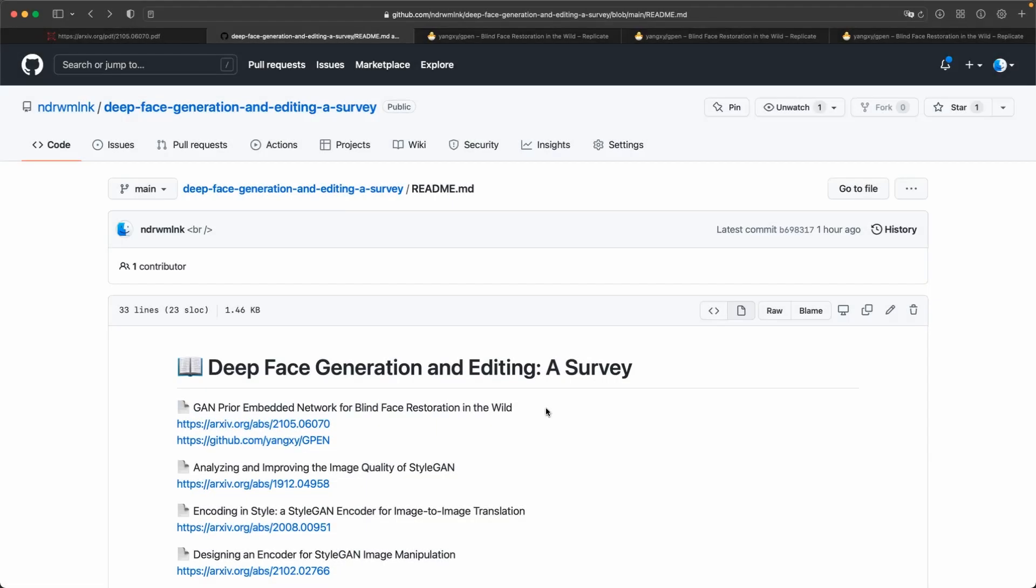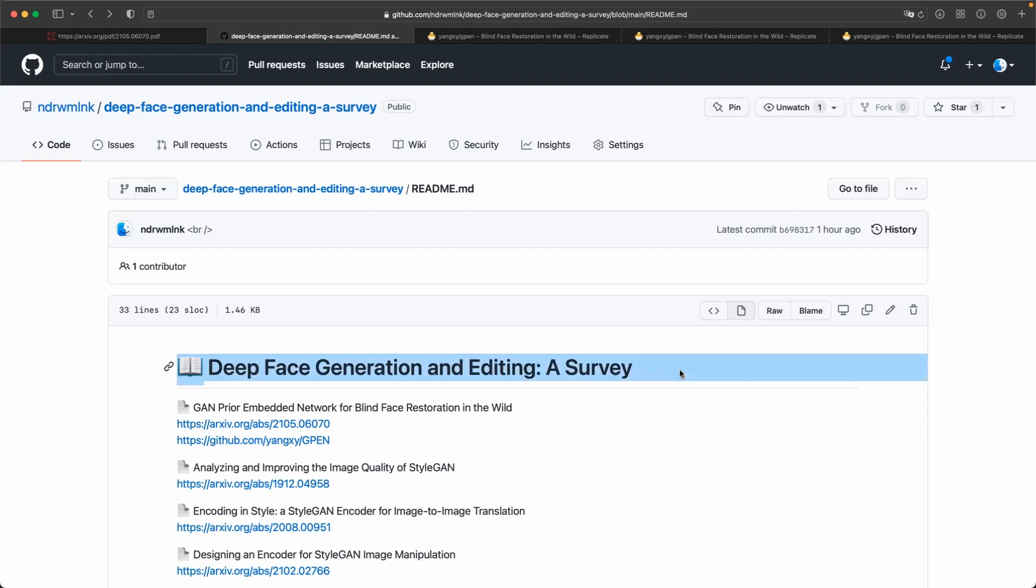This short overview of the paper GAN Prior Embedded Network for Blind Face Restoration in the Wild is a part of our survey paper Deep Face Generation and Editing. If you would like to know more about this topic and our survey paper check the link in the description and visit our GitHub repository. Thank you.